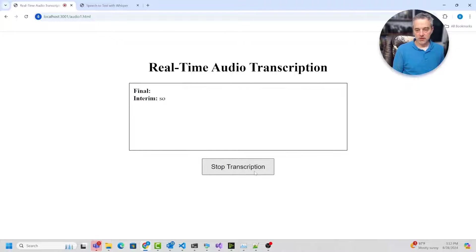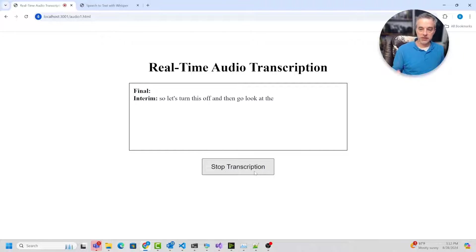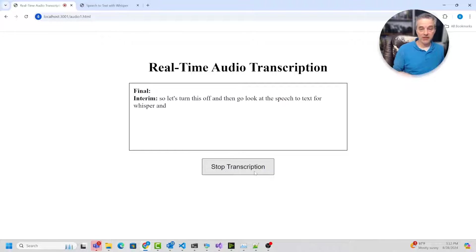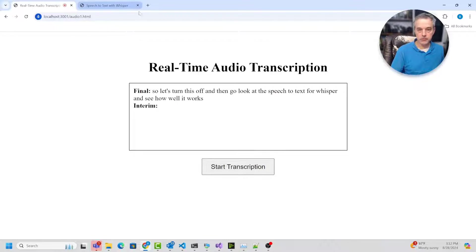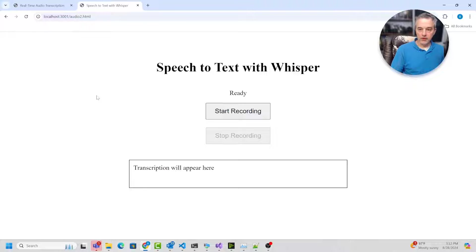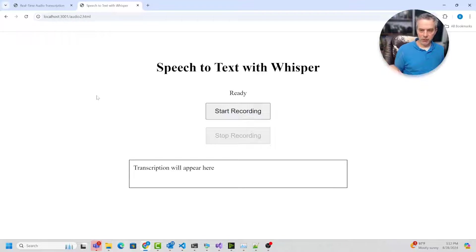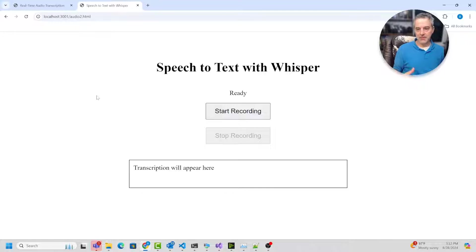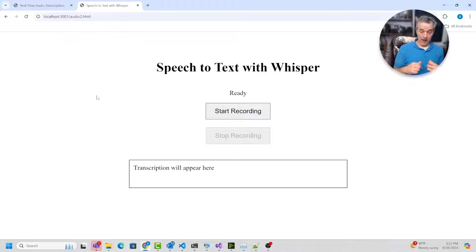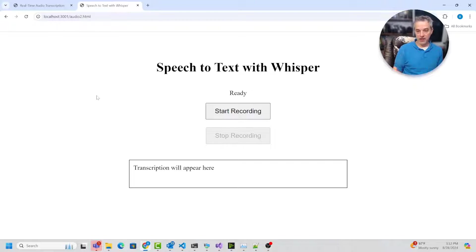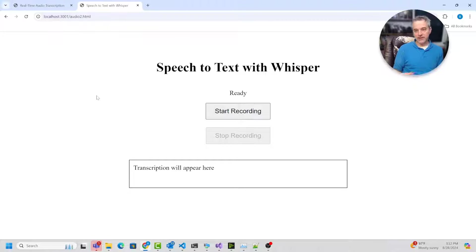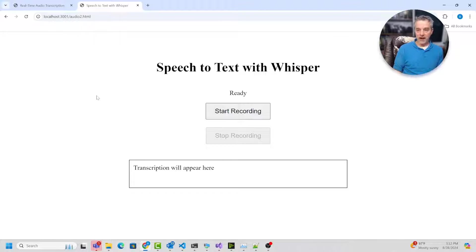So let's turn this off and then go look at the speech to text for whisper and see how well it works. So this one is going to use whisper. And because this one isn't really using real time, it's going to basically just record a file. And so I'm going to be speaking to the microphone, record a file, and then it's going to encode that file and then send it into the model because the model can understand certain kinds of files like OGG files or WAV files.